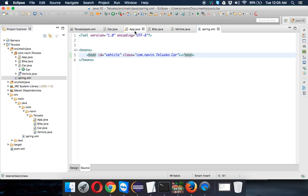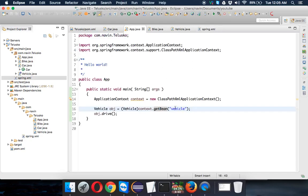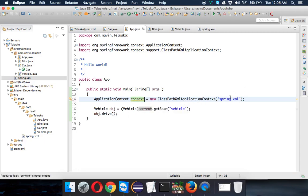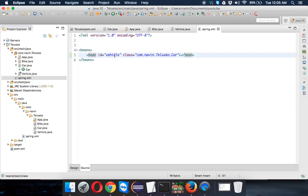Now you have to mention that file somewhere. In this application context, in double quotes you have to mention it is spring.xml. So whenever you create object of this context, it will go to the spring.xml file to load all the configuration. So now whenever you call for a vehicle, you will get a car.